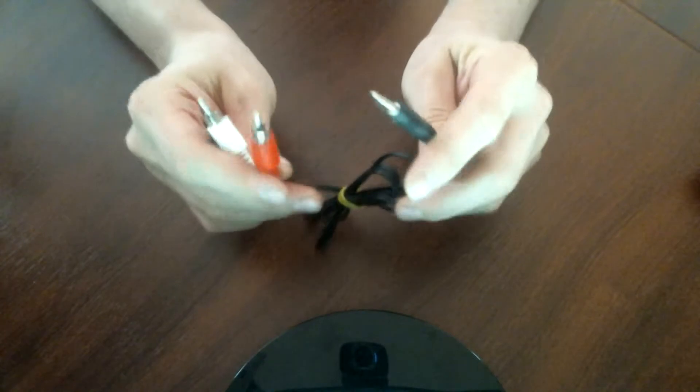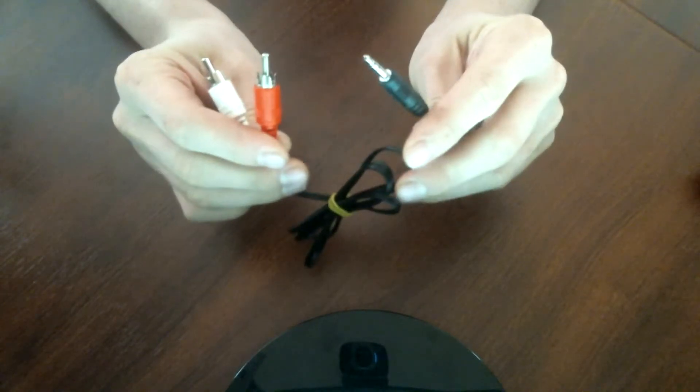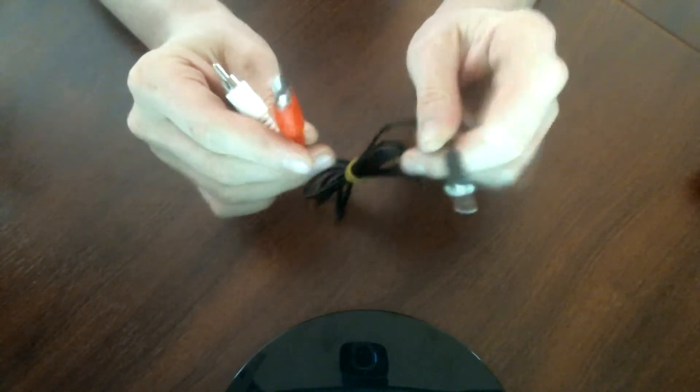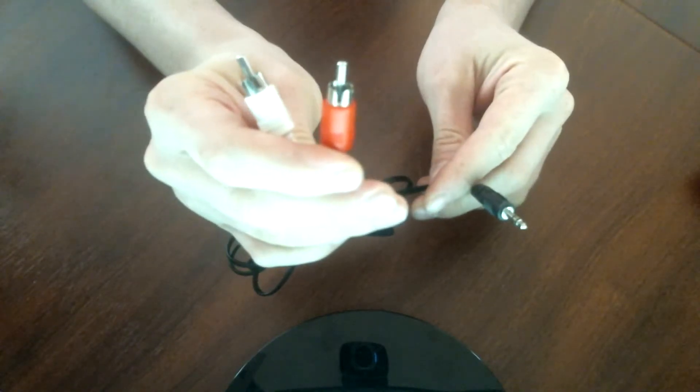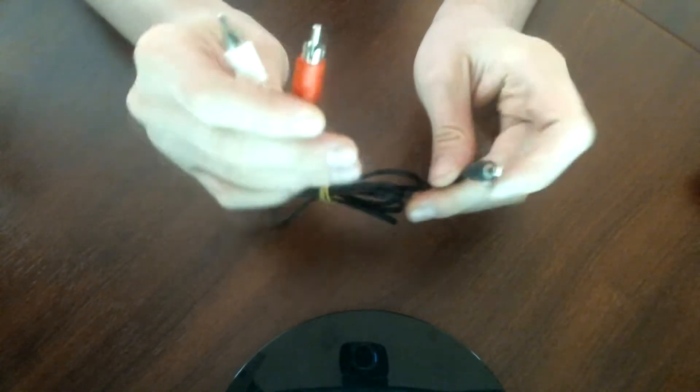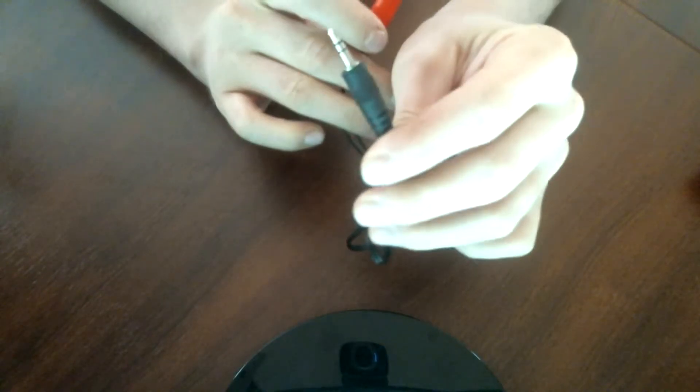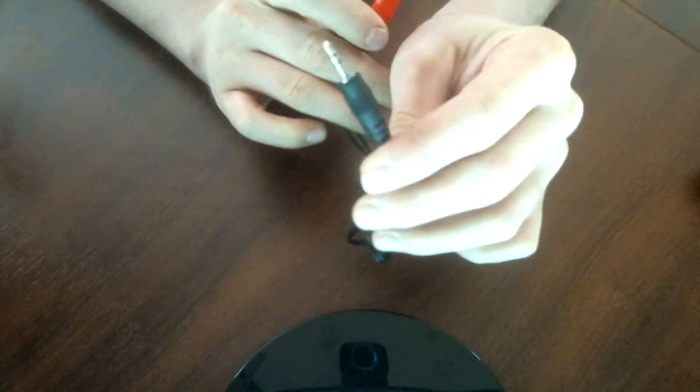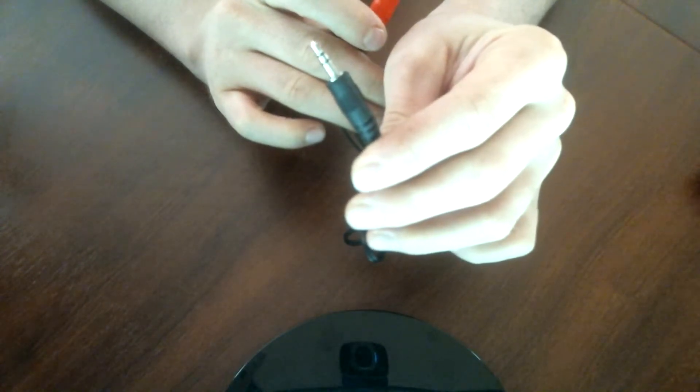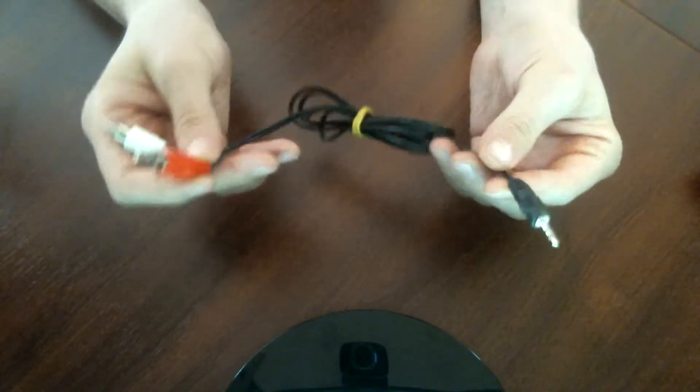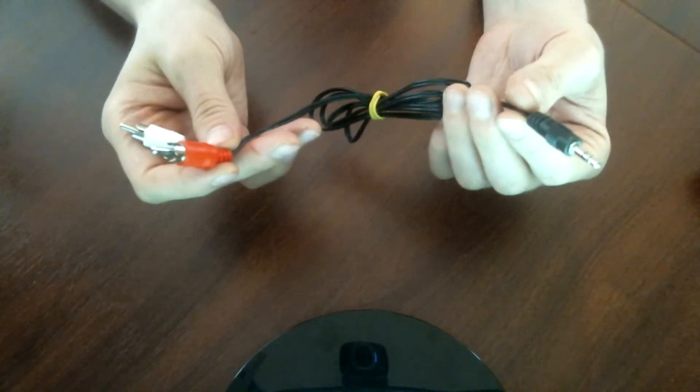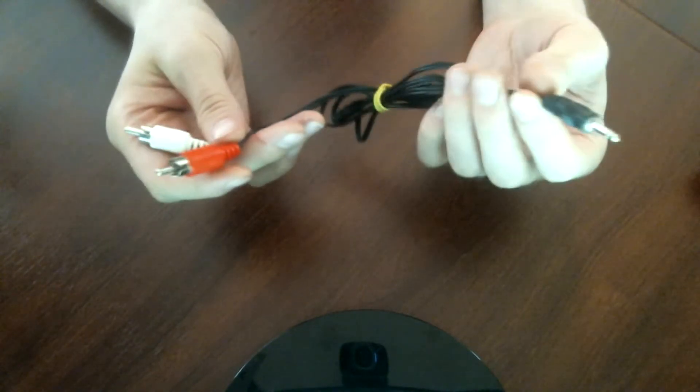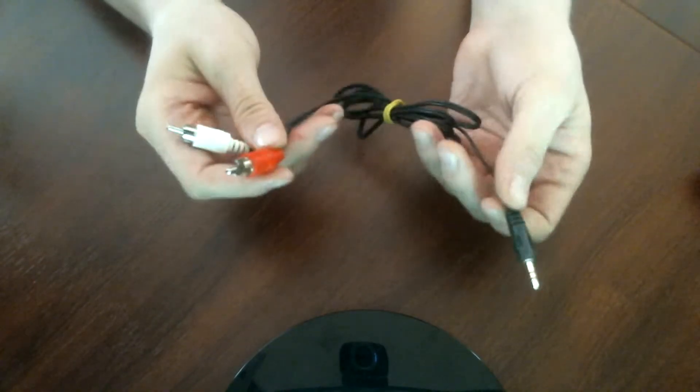But to do this, you will need one of these. This is a red and white phono cable that goes to a three and a half millimeter headphone jack. These are like three bucks, if that, and chances are you probably already have one laying around your house.